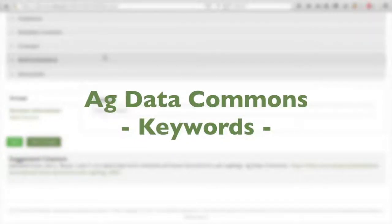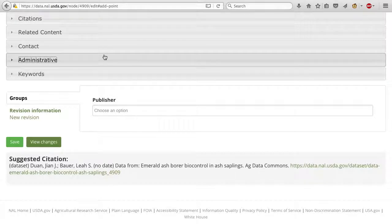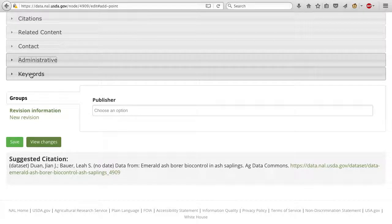In this video segment, we will fill in the keywords for this dataset. Begin by expanding the Keywords section by clicking on the grey section title.